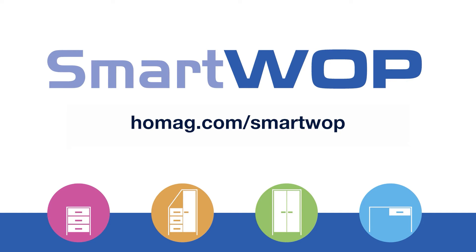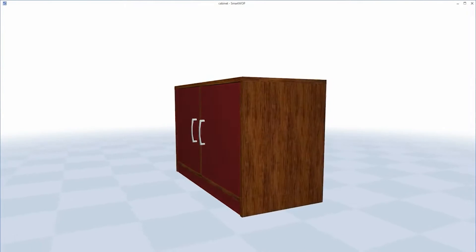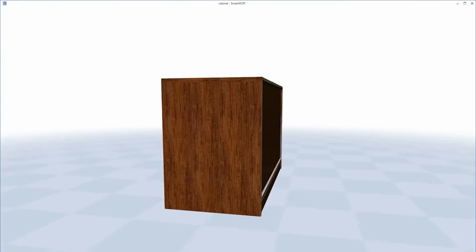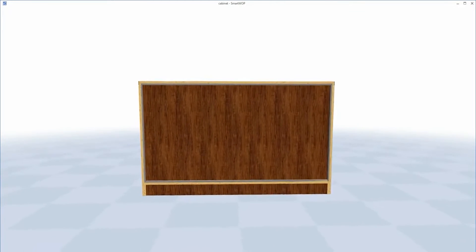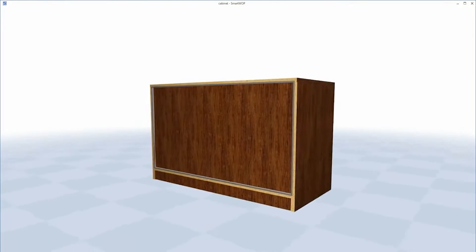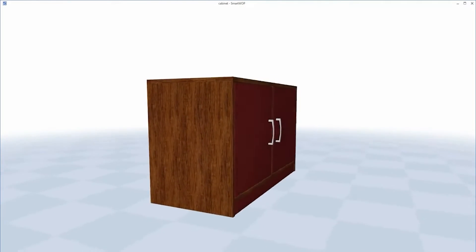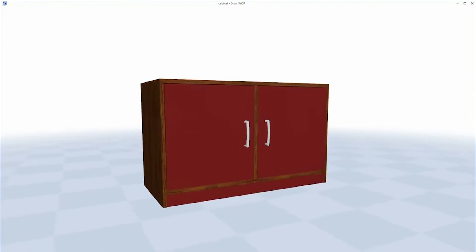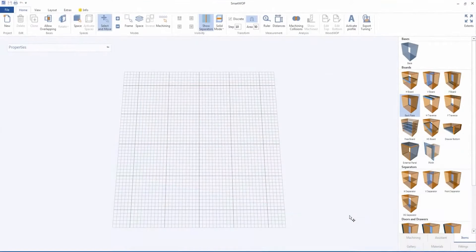Welcome to the introductory video lesson on a smart, easy and fast application for furniture manufacturers. This video lesson shall show you how fast and easy it is to use SmartWAP. Let us make a cabinet.